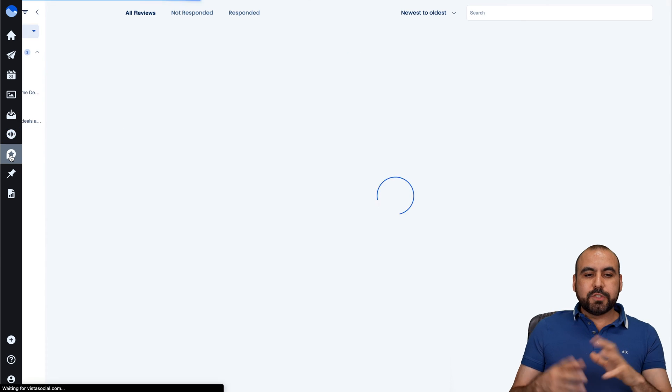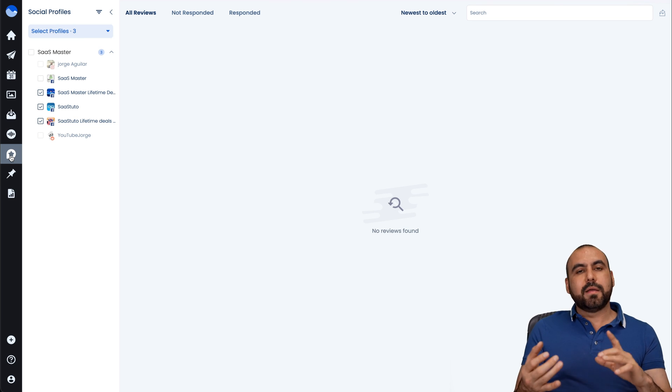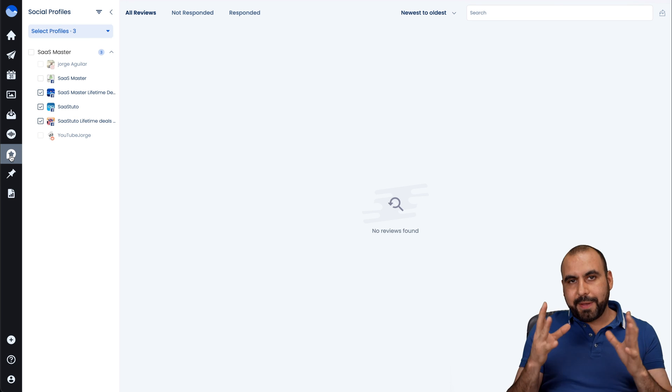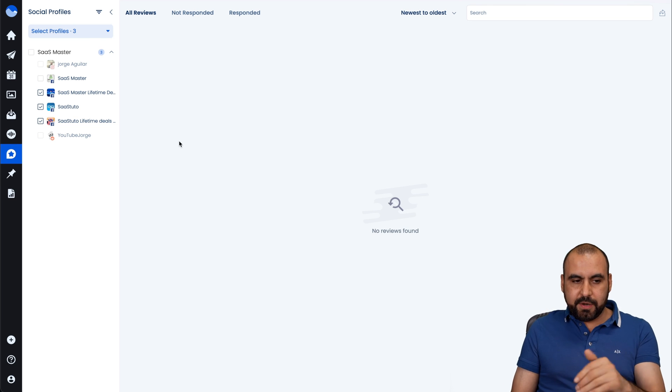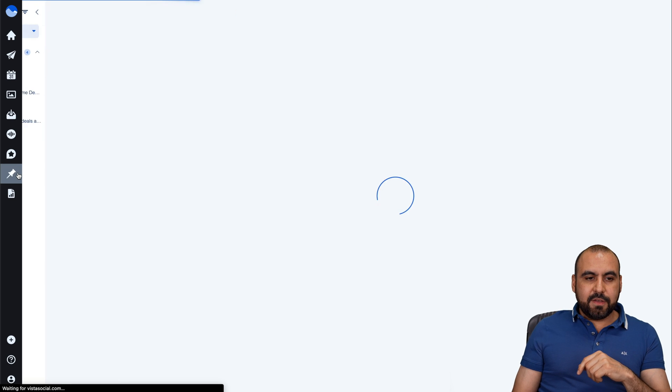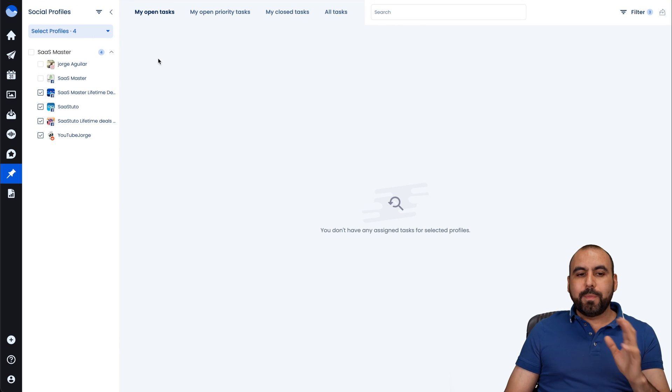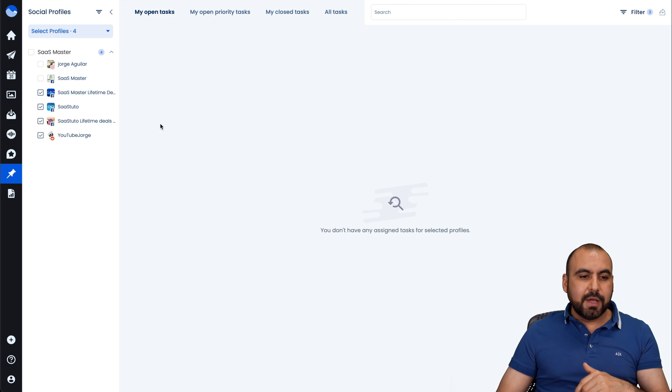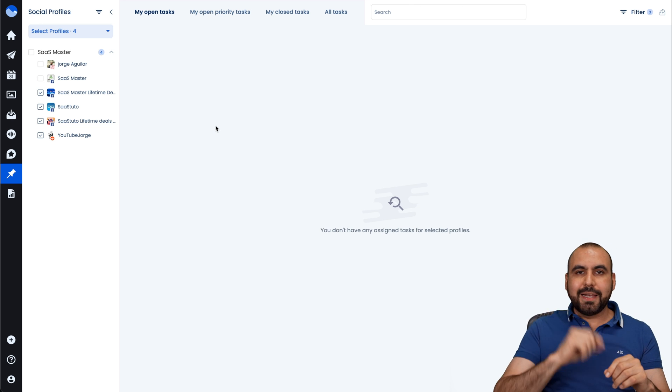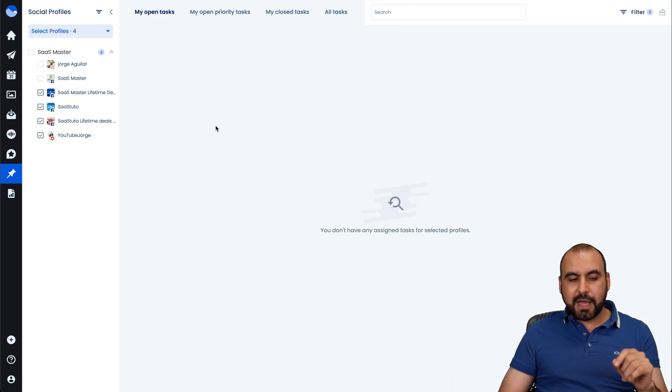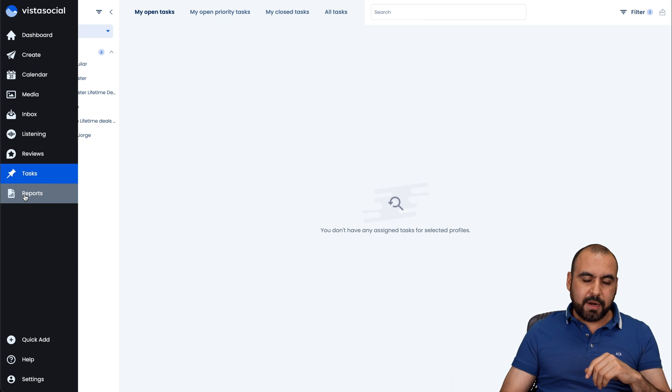Next is reviews. Obviously it's obvious for like a Google business or pages that have reviews. You'll view them here. There's a task if you want to use this feature. So if you want to open tasks, my open tasks, et cetera, you'll have them here. That's when you start scheduling posts and assigning people and all that or your team members, you'll find them there.